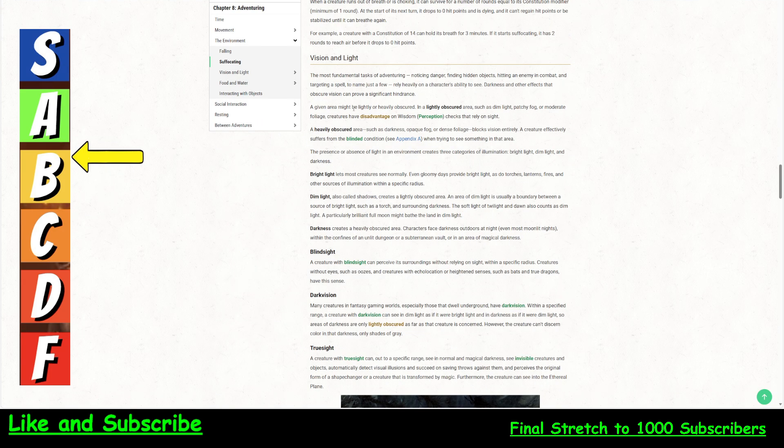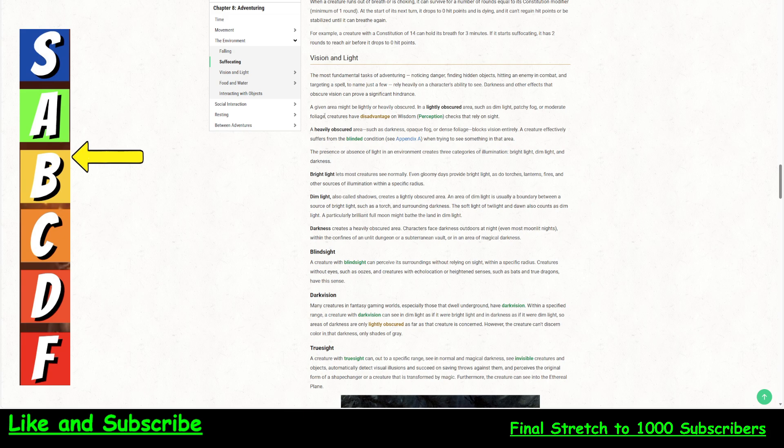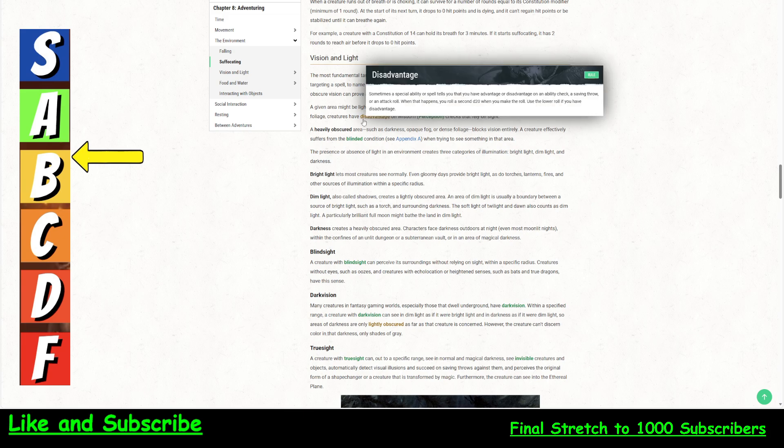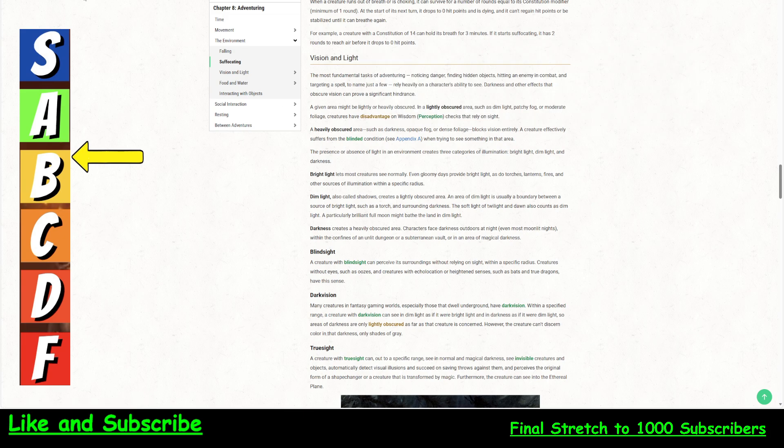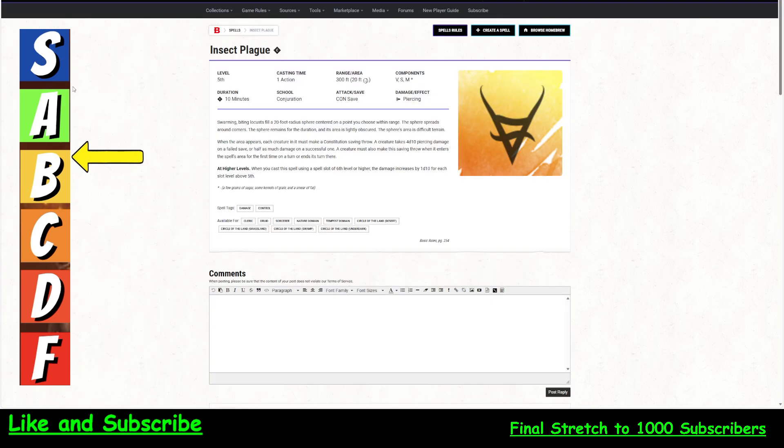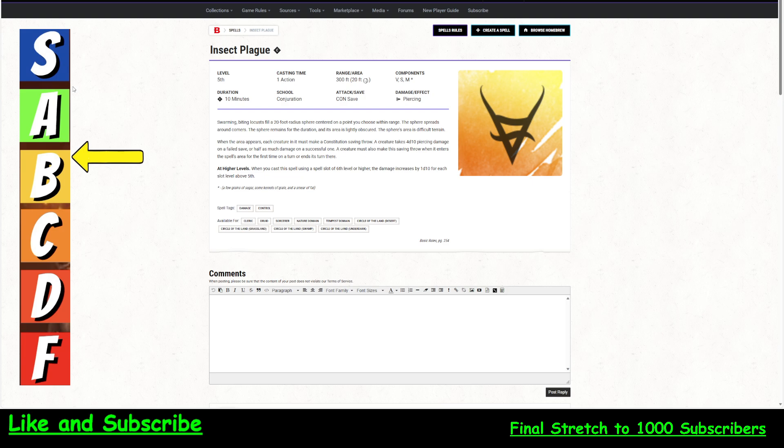So what does lightly obscured mean? Lightly obscured means that an area such as dim light, patchy fog, or a bunch of insects, creatures at disadvantage on perception checks. So that will help your rogue. So here's the first good thing about this spell. If you've got party members or allies that are very dependent on hiding, this makes them hide even easier.